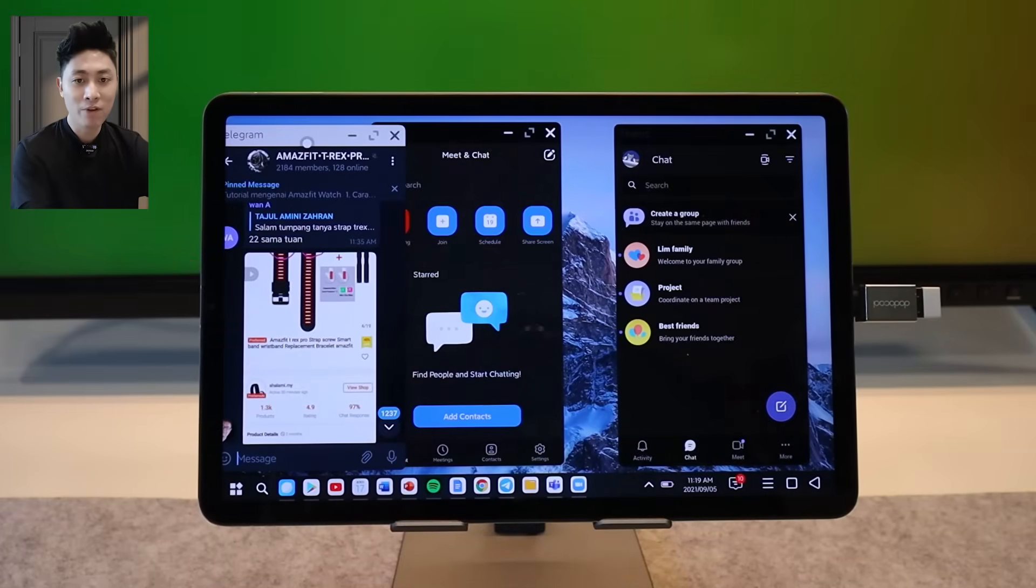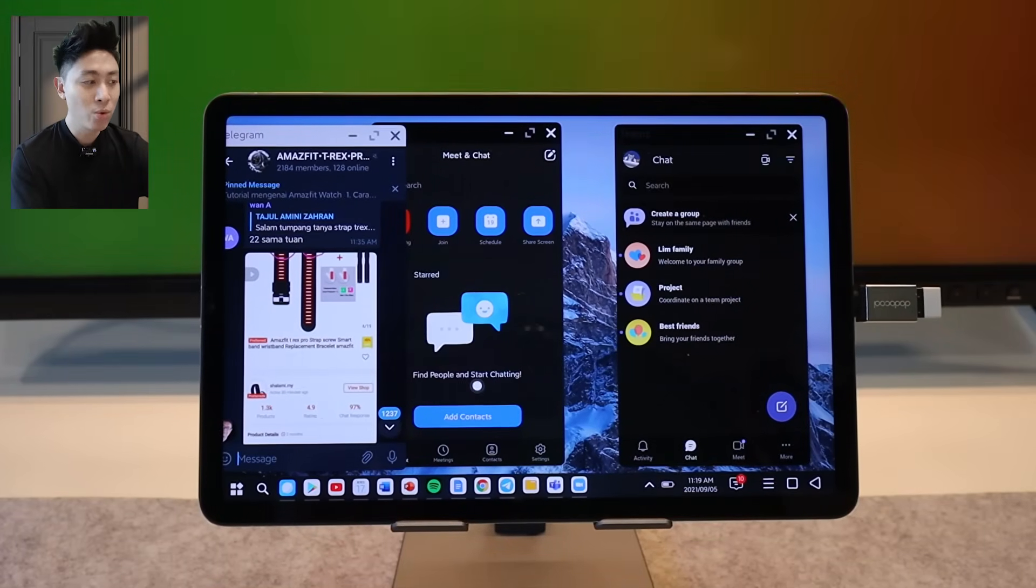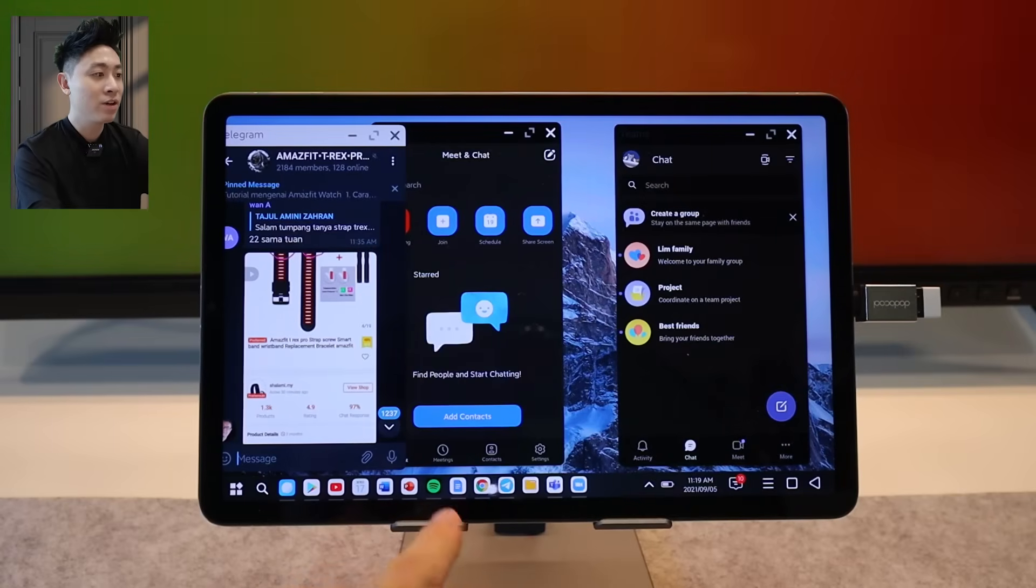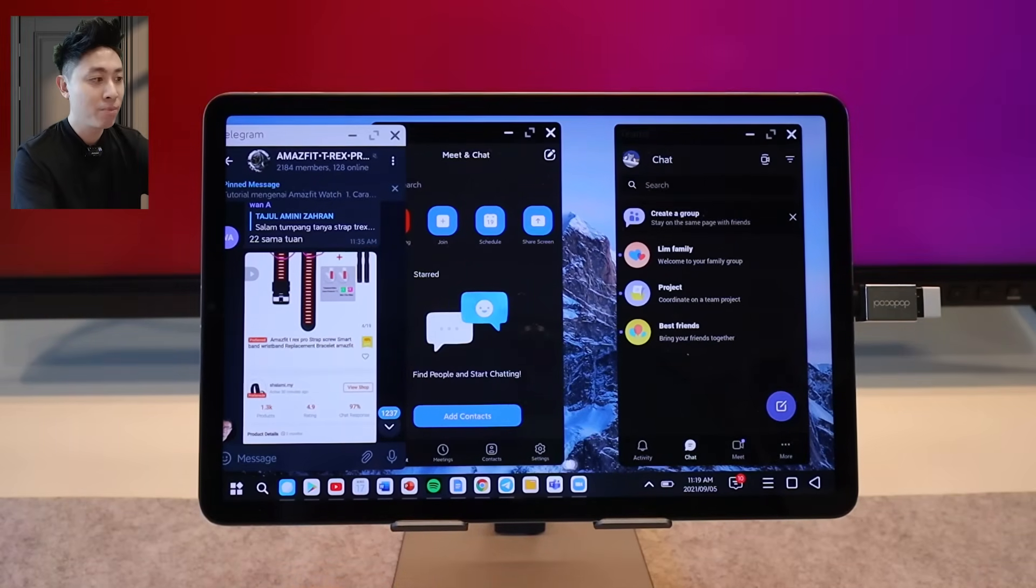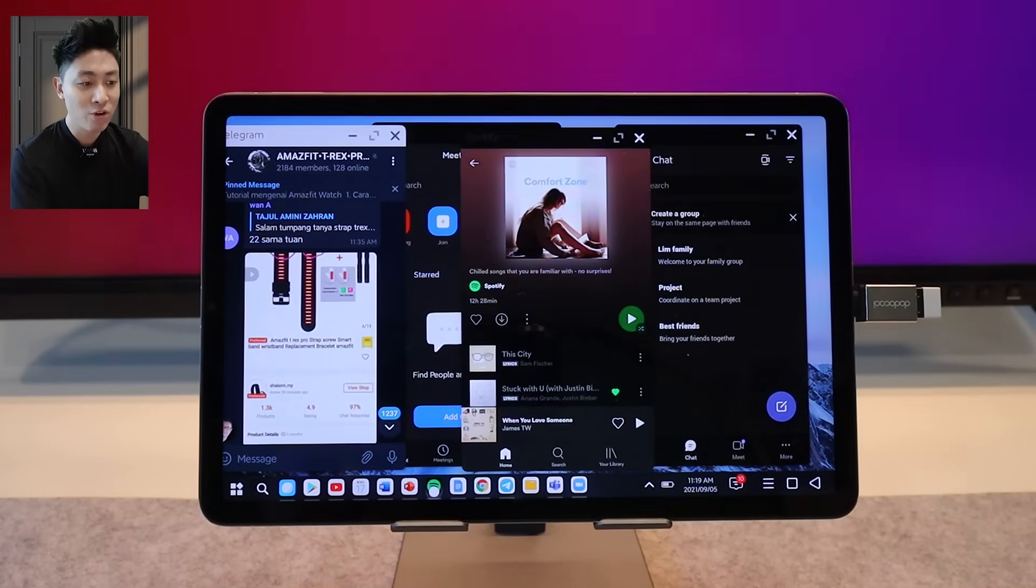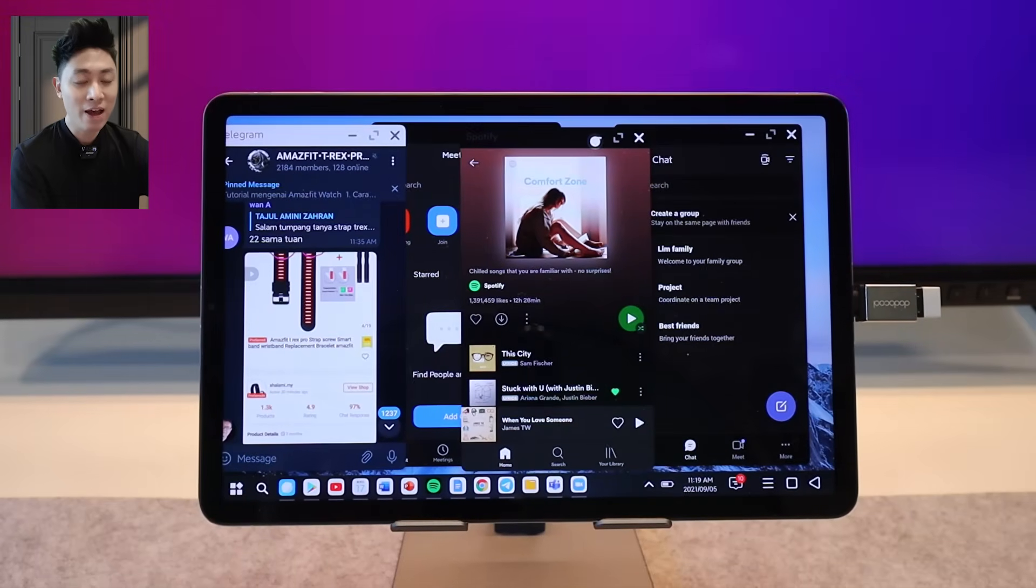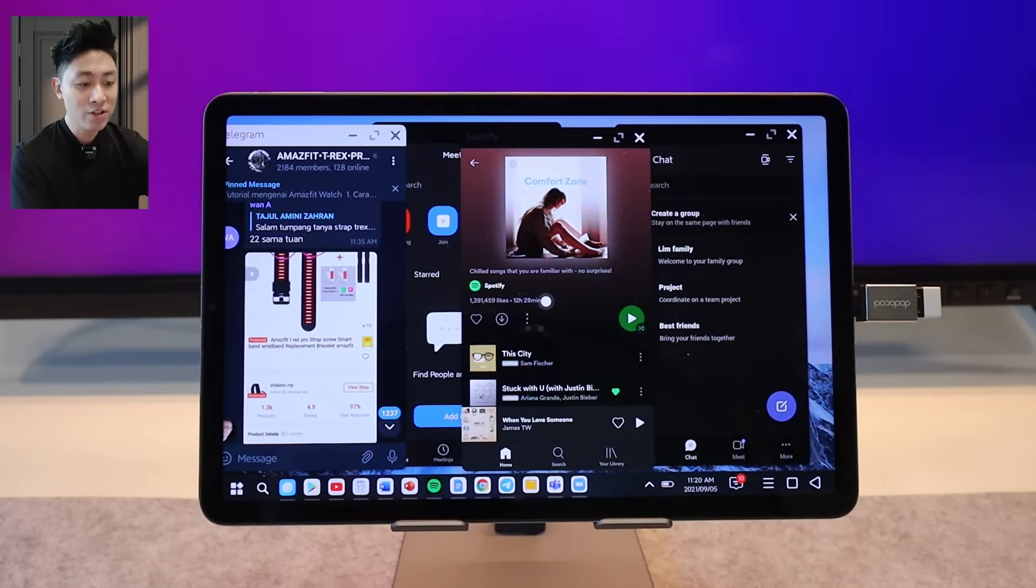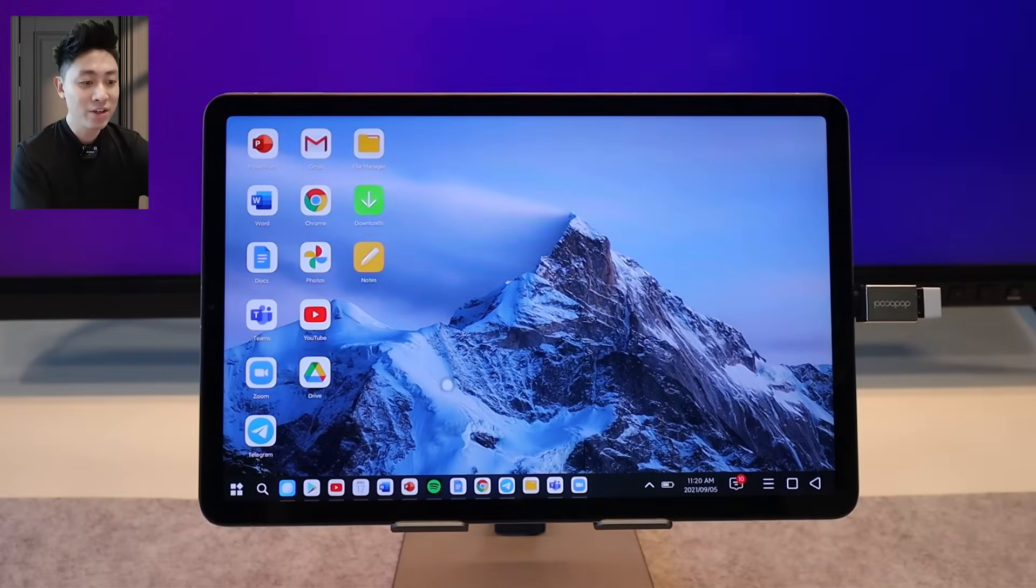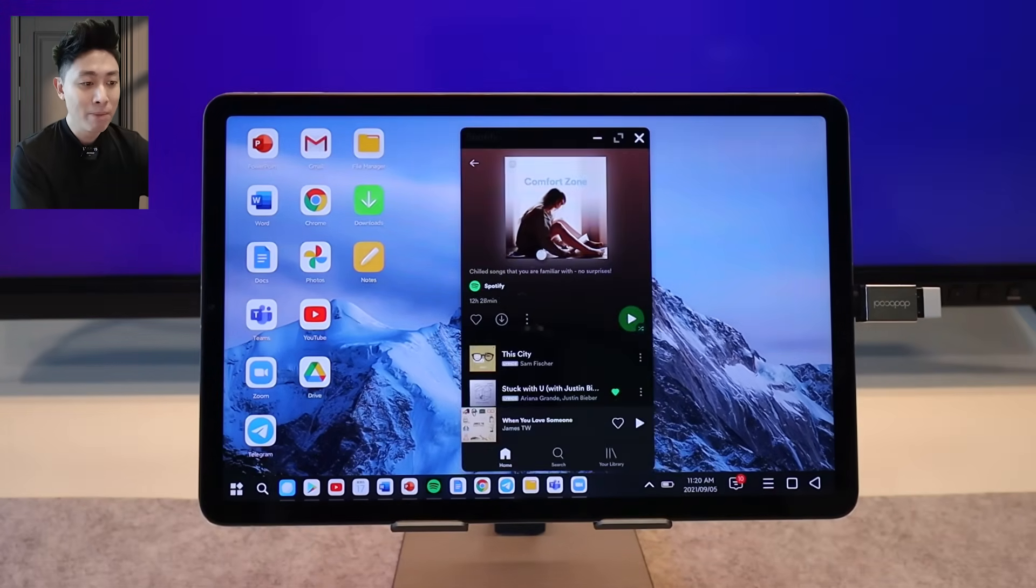So take a look at this guys. We have a couple of applications already opened up. Very cool here and if you notice at the bottom there is a slight transparent bar and that shows that your application is currently open. You can always close it at any time.